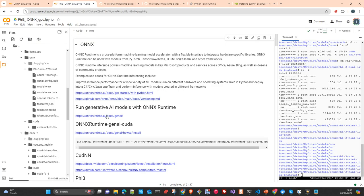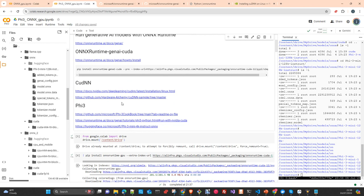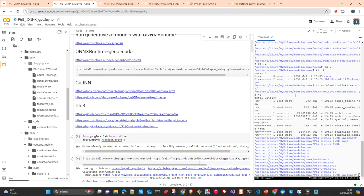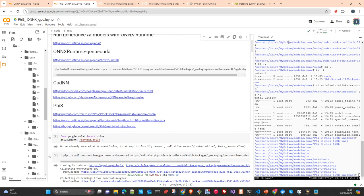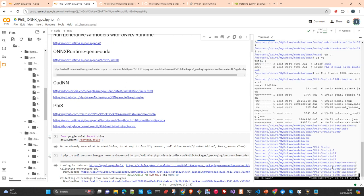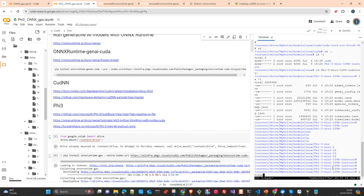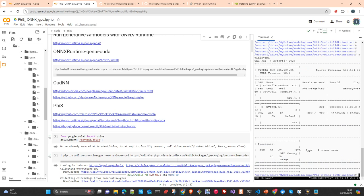The first thing we'll see in the tutorial is how to install it. You need to understand exactly the environment where you are going to do the inference or the transformation, in order to install the libraries correctly. This is a Colab Pro notebook with an L4 GPU — we don't need a bigger GPU, but it's fine.